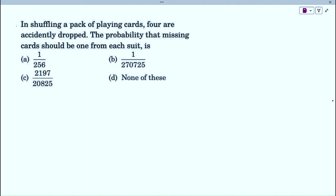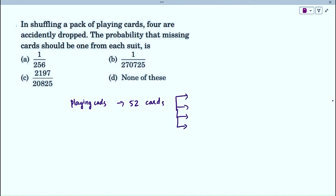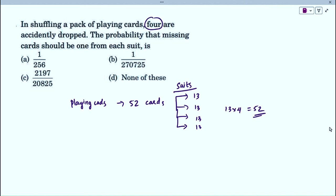Next problem: in a shuffling pack of playing cards, 4 are accidentally dropped. The probability that the missing cards should be 1 from each suit. A playing card pack consists of 52 total cards, divided into 4 suits, each containing 13 cards (13 × 4 = 52). From the problem, 4 cards are accidentally dropped and we need the probability that 1 card is missing from each suit.